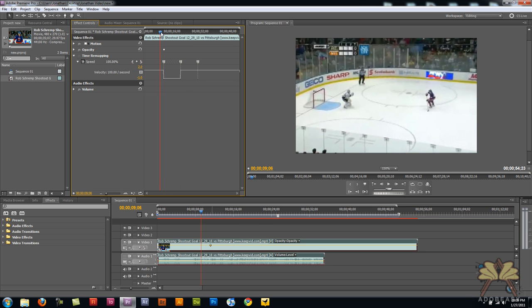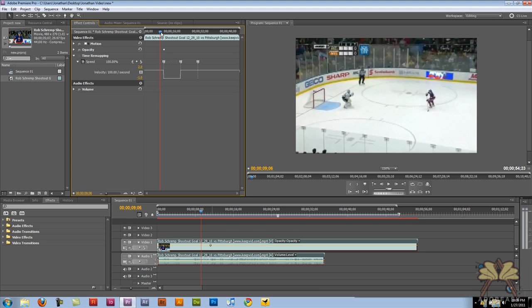That's a simple way to reverse playback in Premiere Pro CS5. Hope you guys enjoyed it. By the way, we're over a thousand subscribers and in the next week or two I'm going to make an announcement about the giveaway. That's about it. I'll see you guys in the next video.